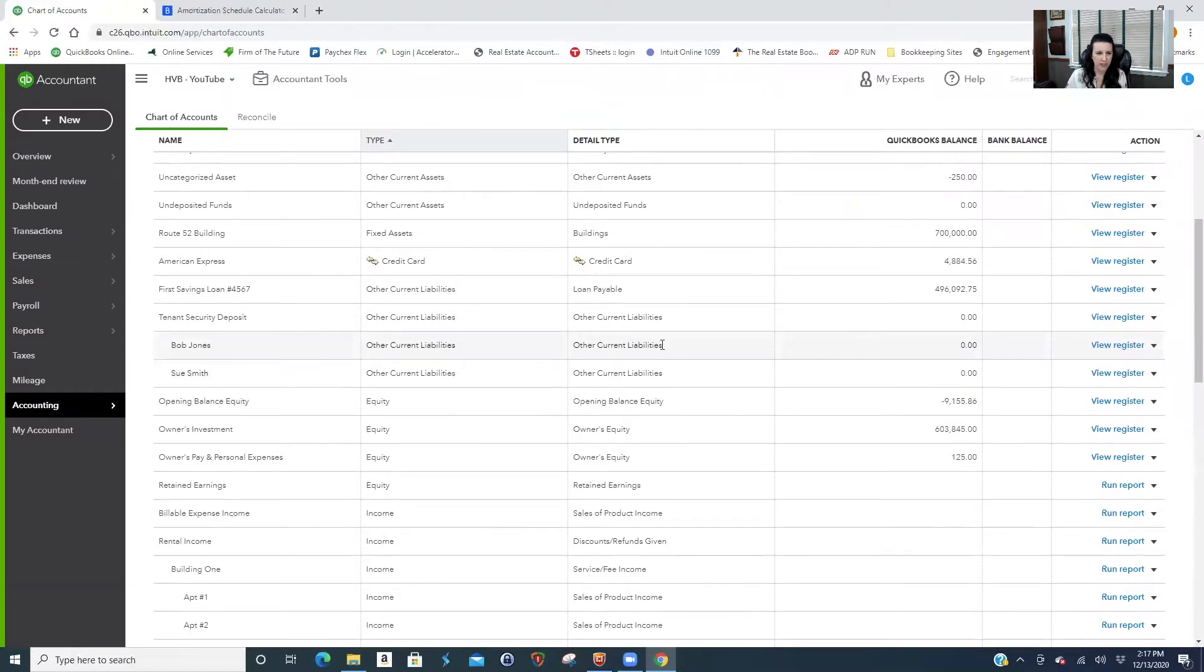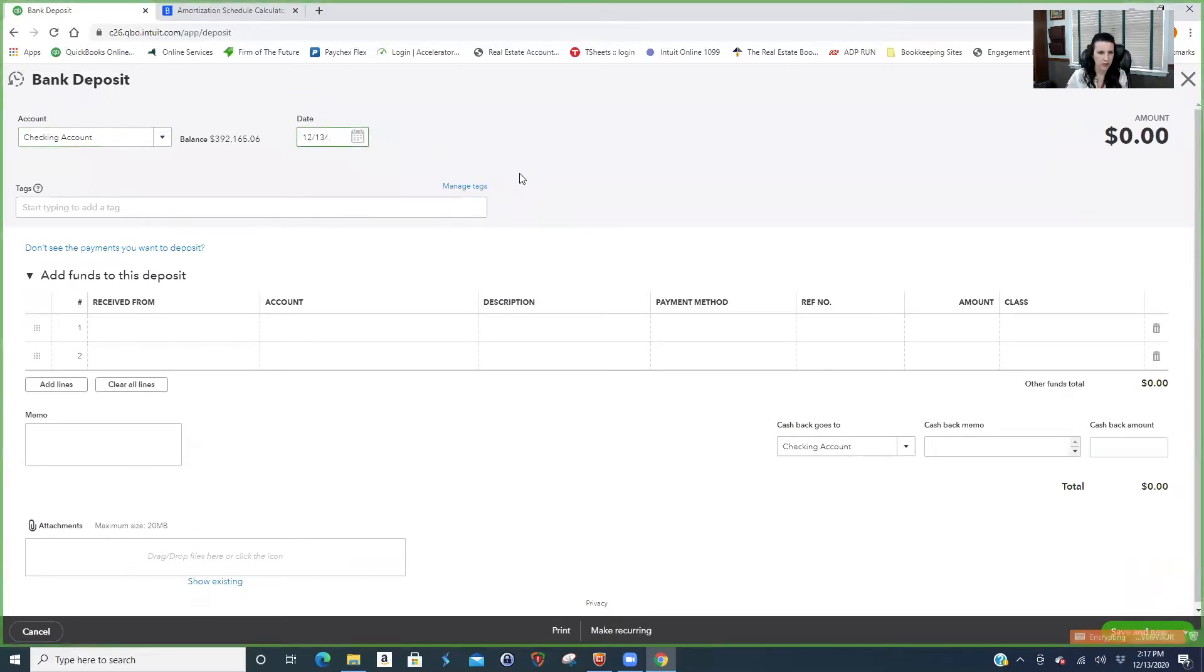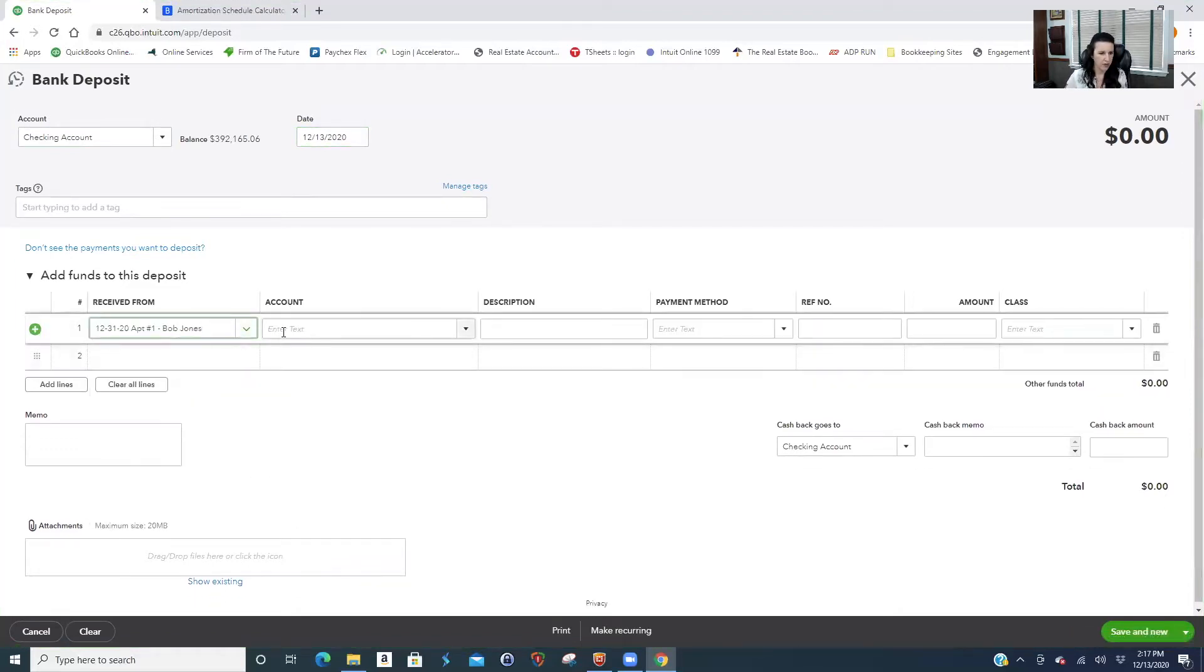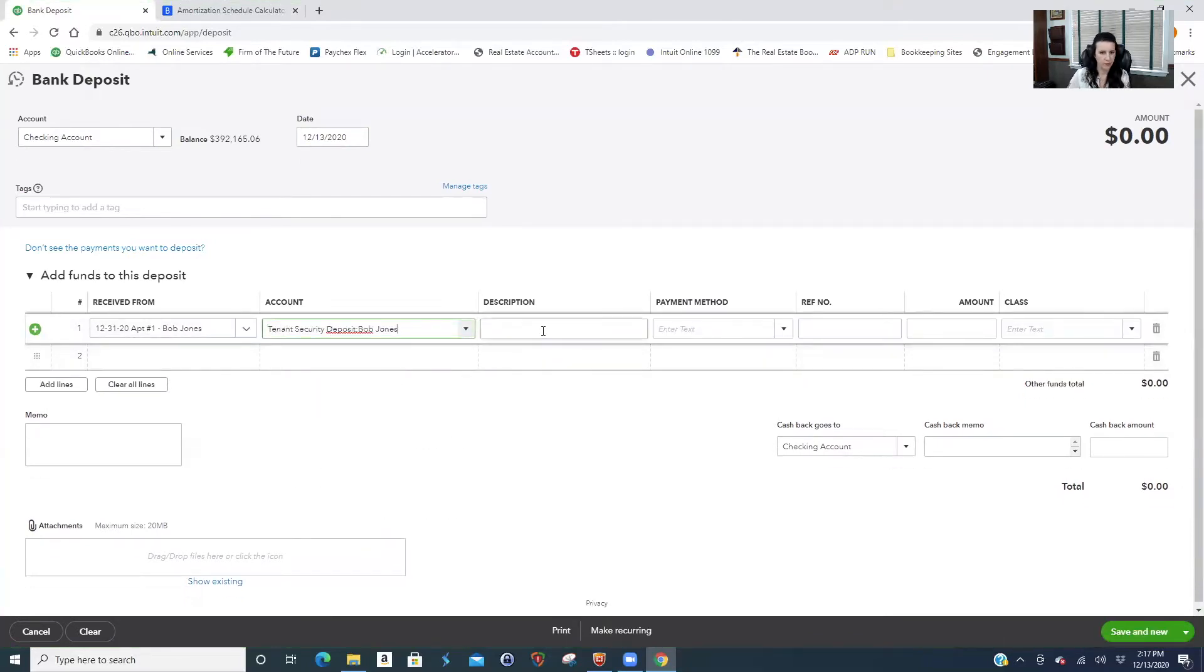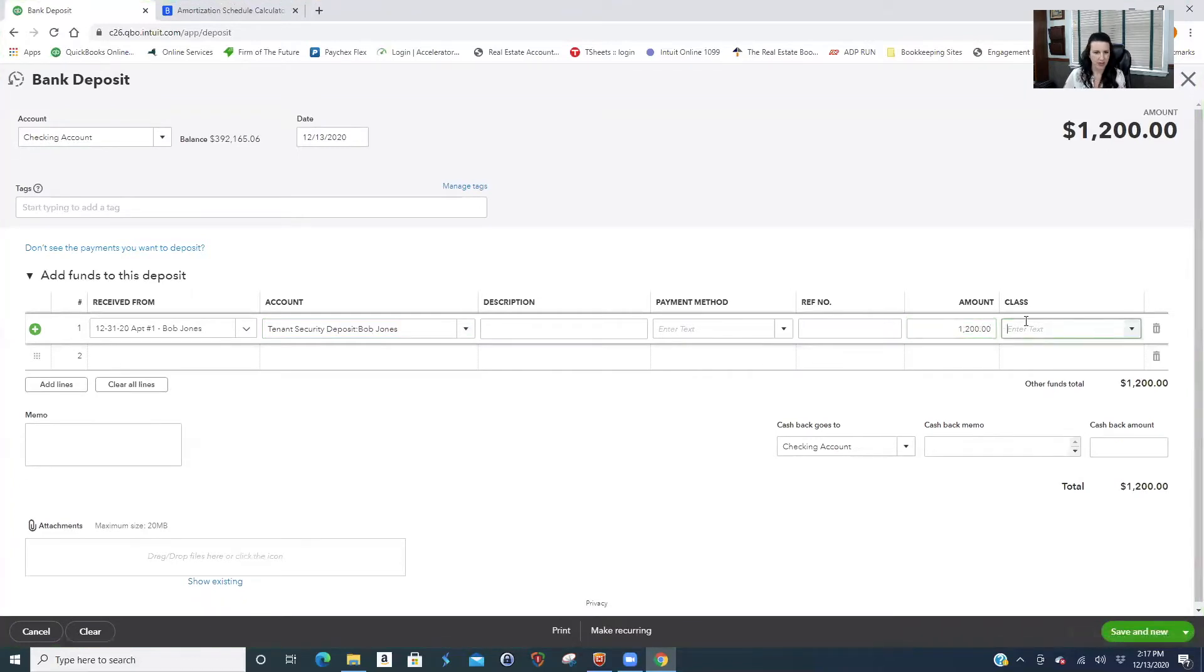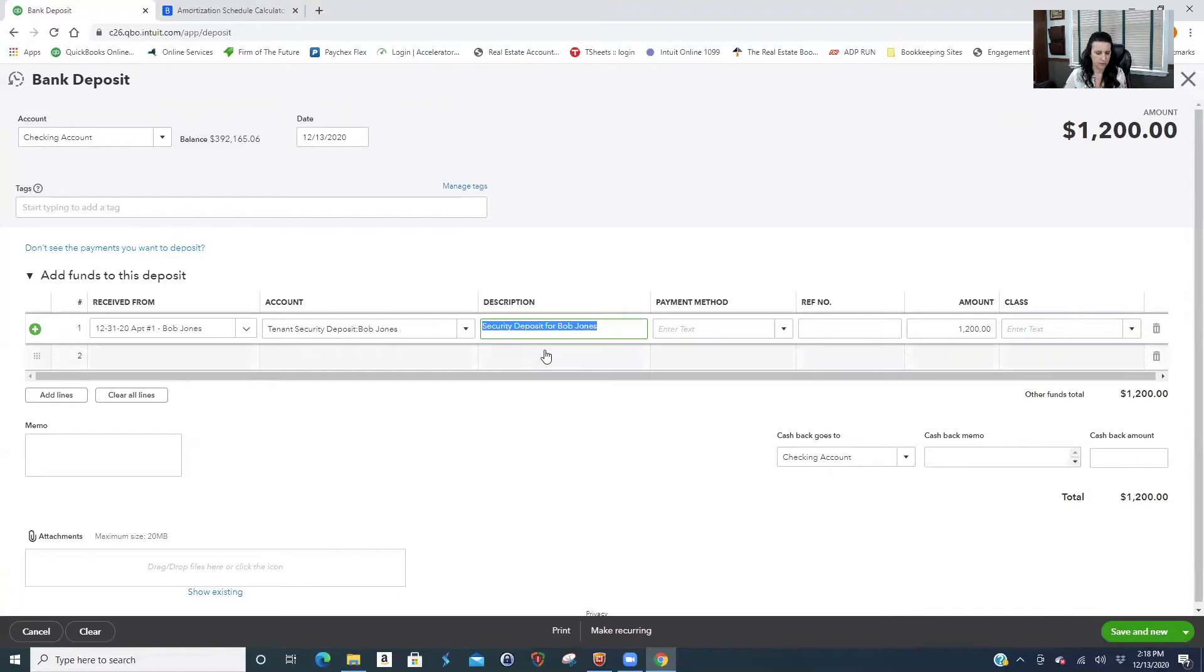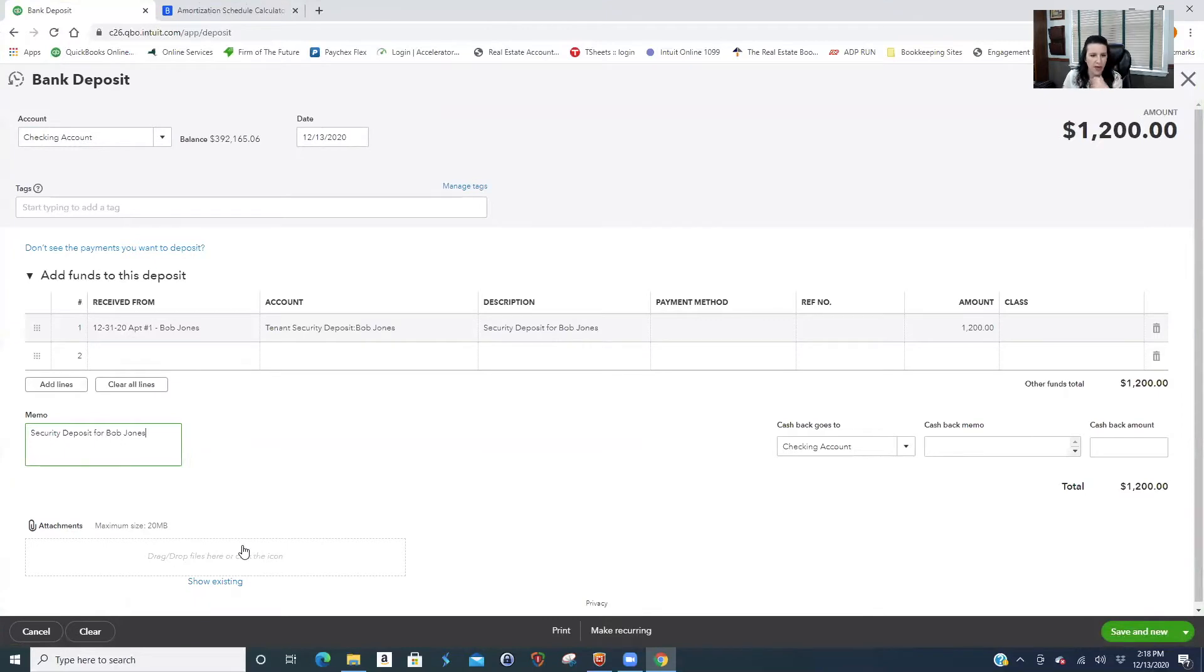So now you'll see Bob Jones, Sue Smith. The only way you would post against these should be you get money from them. Let's say Bob Jones. It's warning you if you're paying against that, but we're not, we're going into the balance sheet. We're not posting against an invoice where Bob owes. Let's say it's $1,200. So then you'll just say security deposit, or copy it into the memo. This is a really good place to put a copy of Bob's check.